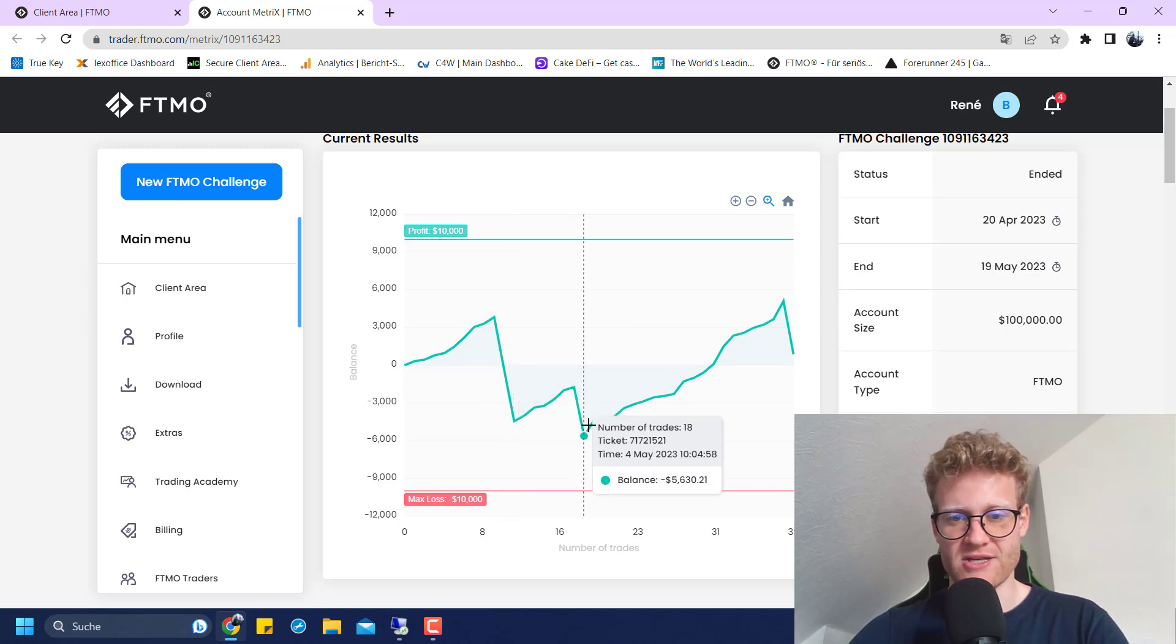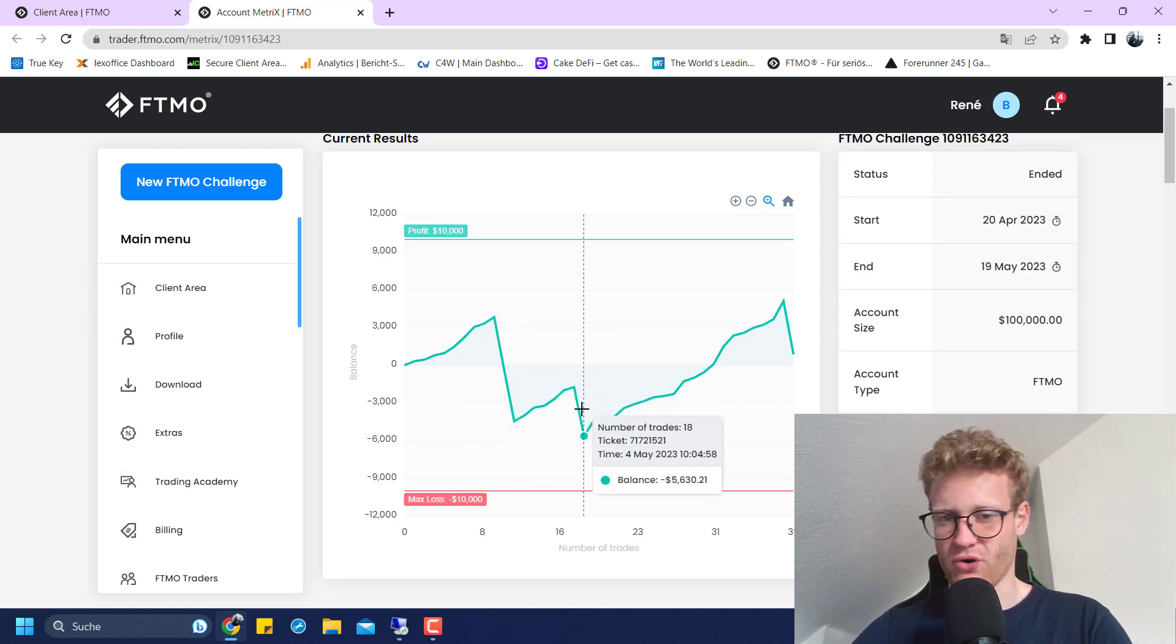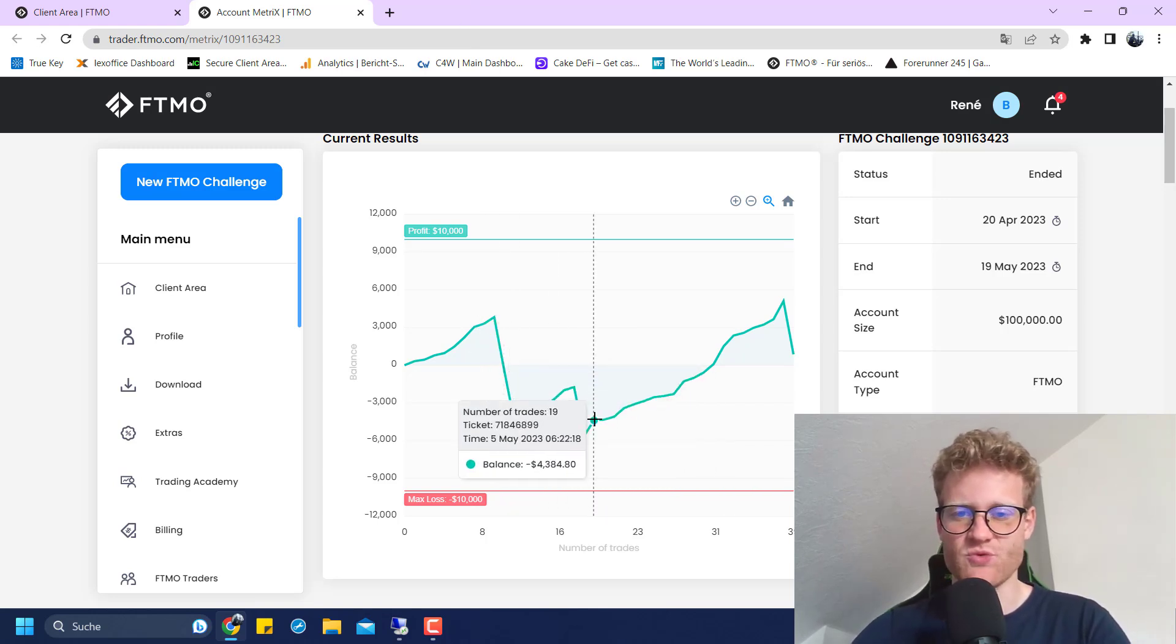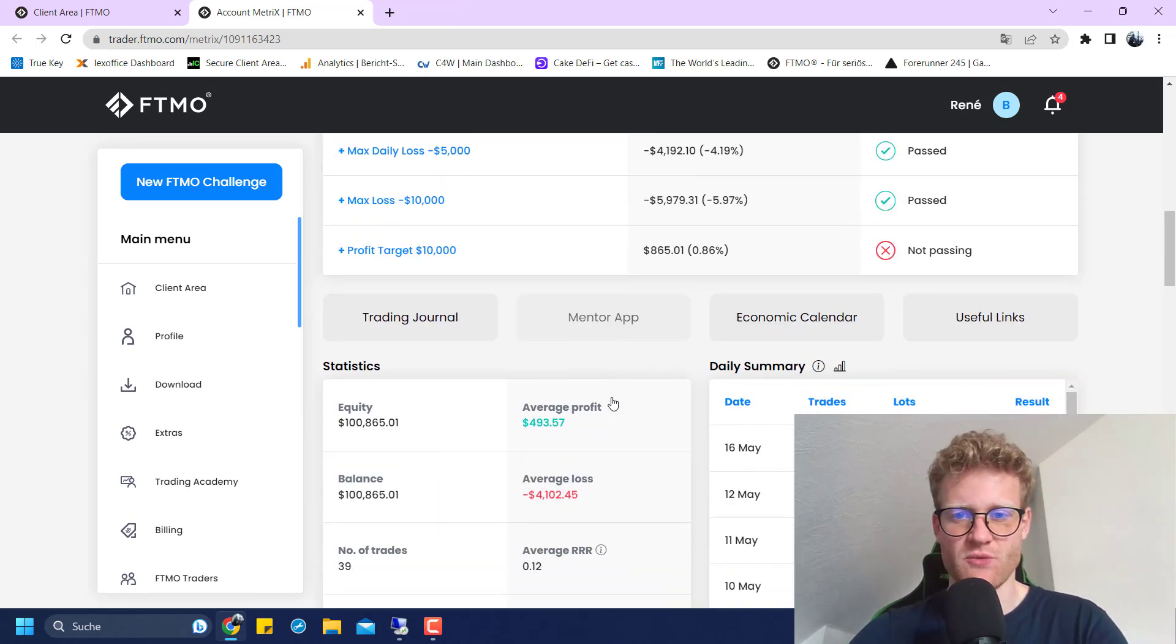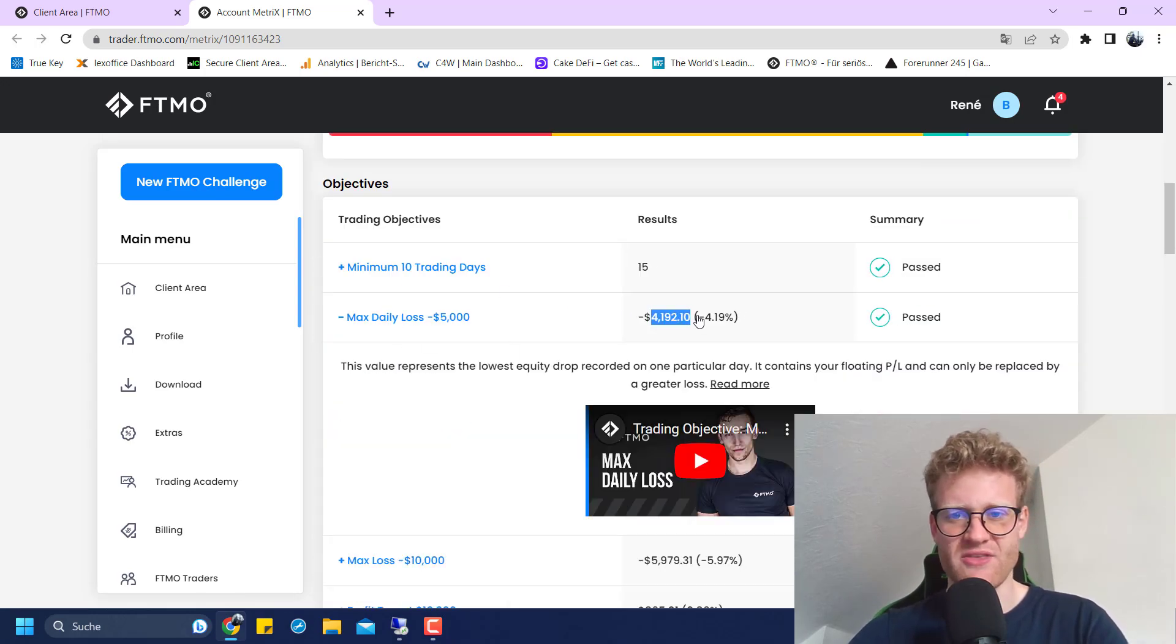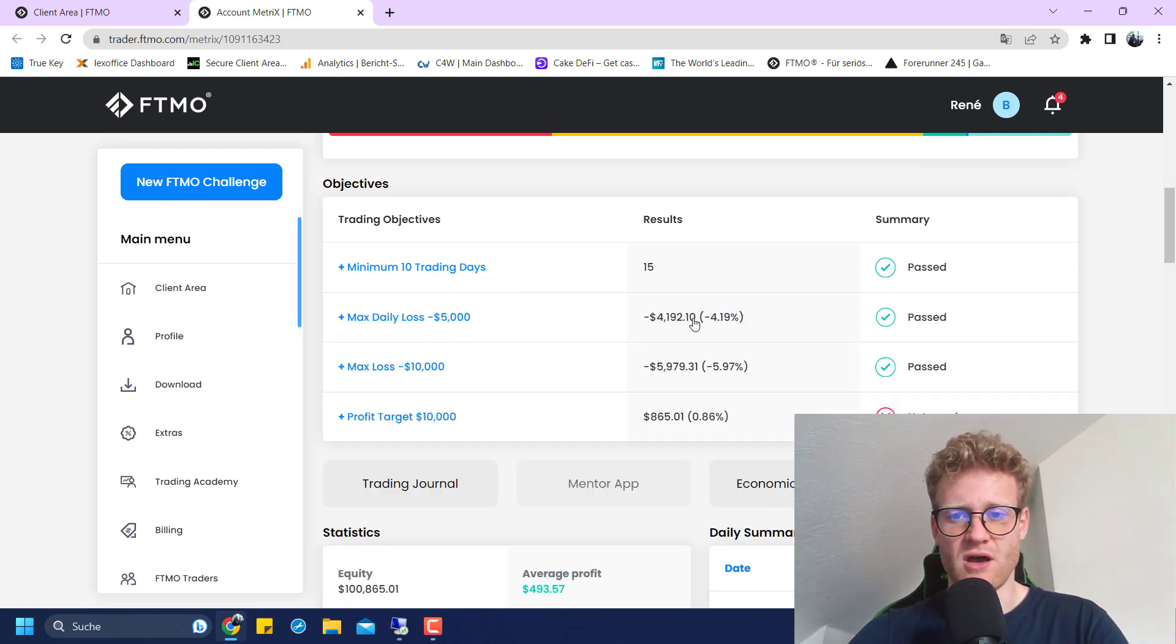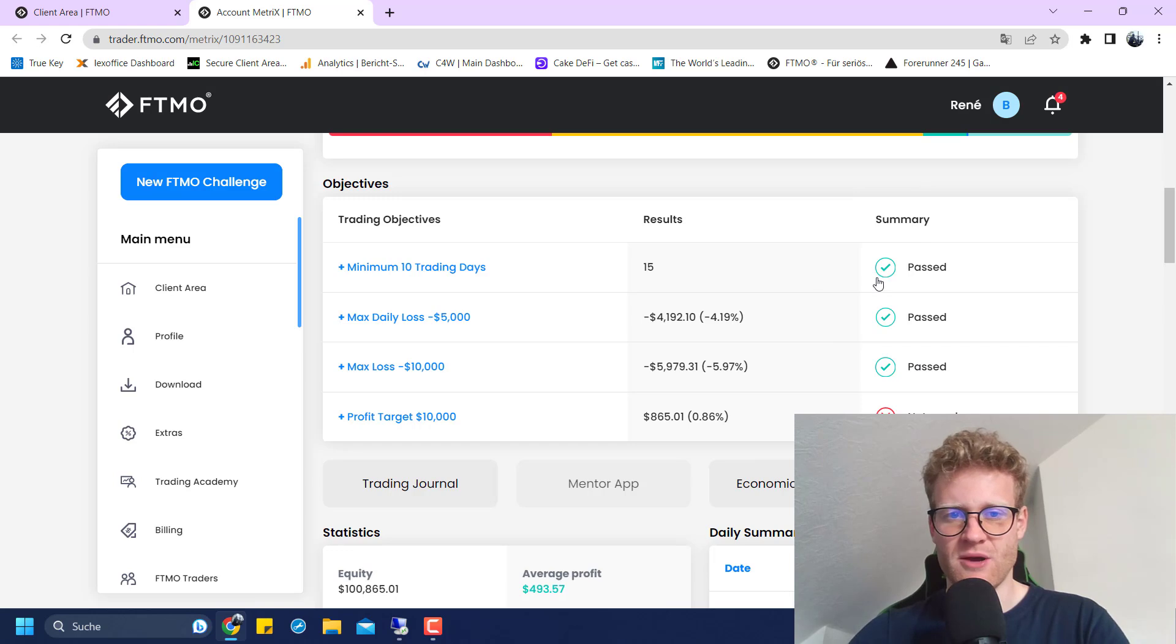But then there were a total of three losing trades really close to each other, which of course ate the performance. But since I'm trading with a 4% risk, there was no violation of any rules. The maximum daily drawdown was 4.1% and the maximum total loss was close to 6%. So I passed all of these goals.